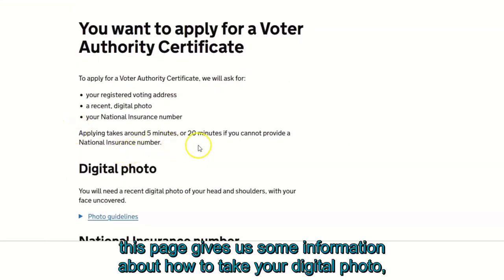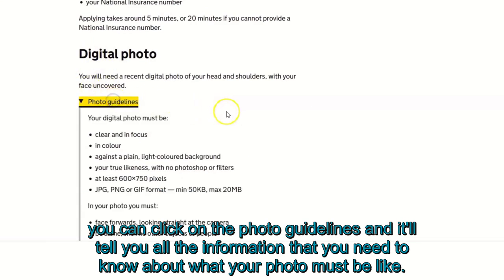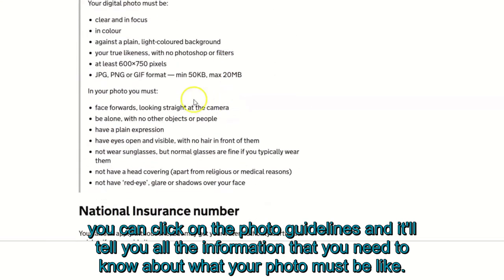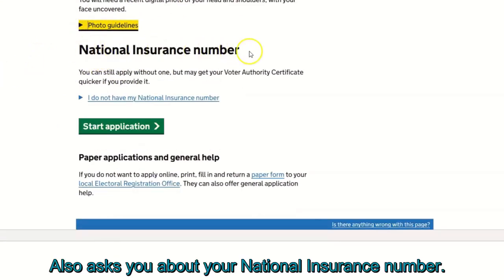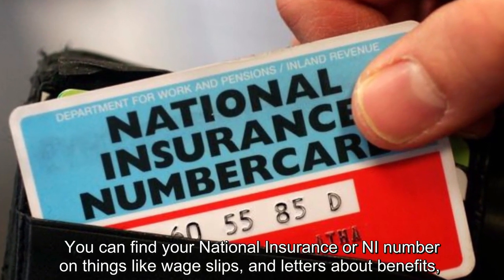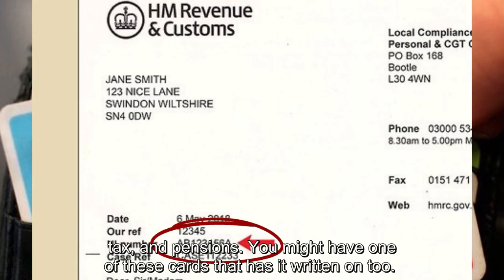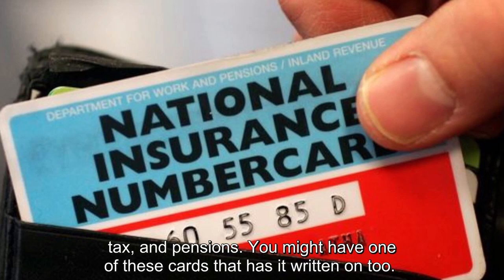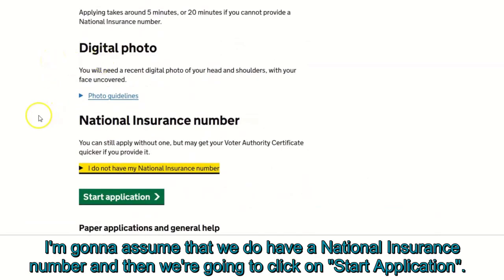This page gives information about how to take your digital photo. You can click on the photo guidelines and it will tell you everything your photo must look like. It also asks about your national insurance number. You can find your national insurance, or NI, number on things like wage slips and letters about benefits, tax, and pensions. You might also have a card with it written on. Assuming you have a national insurance number, click 'Start application'.